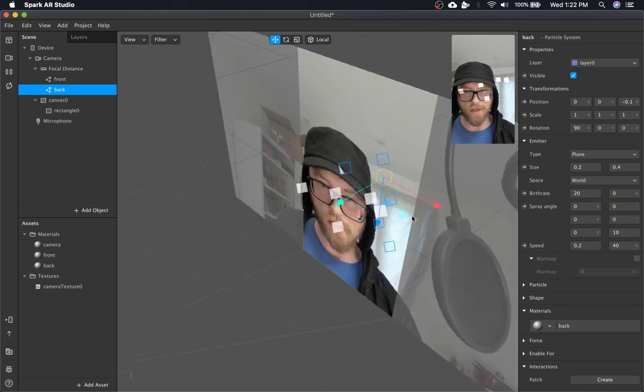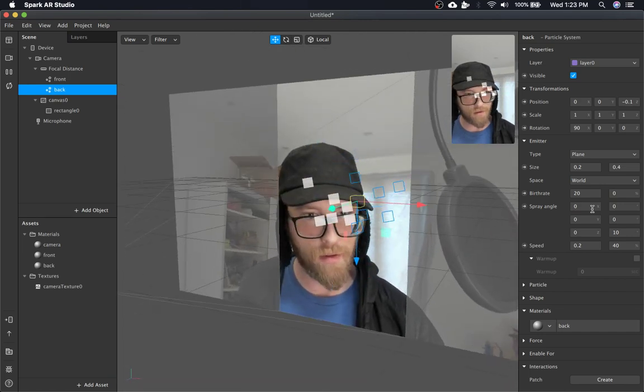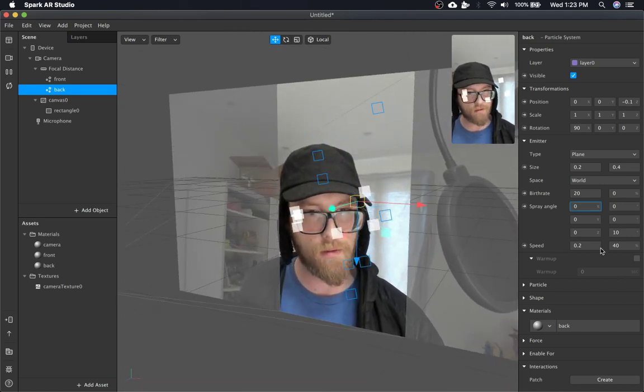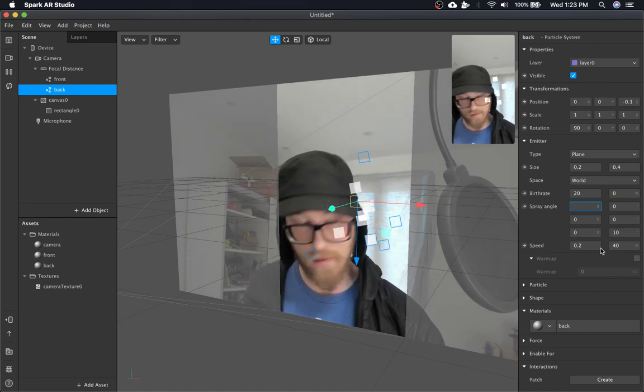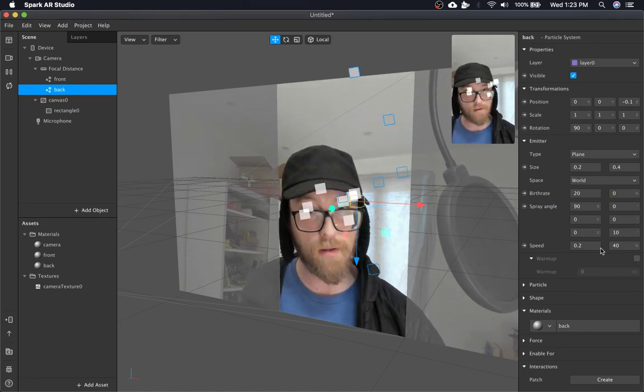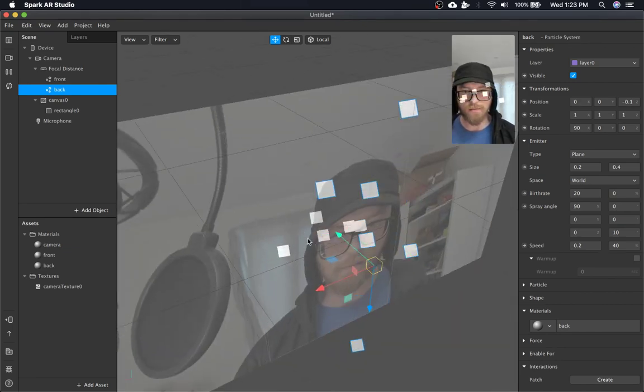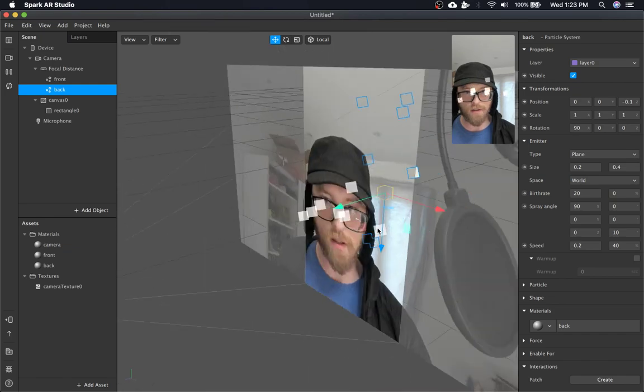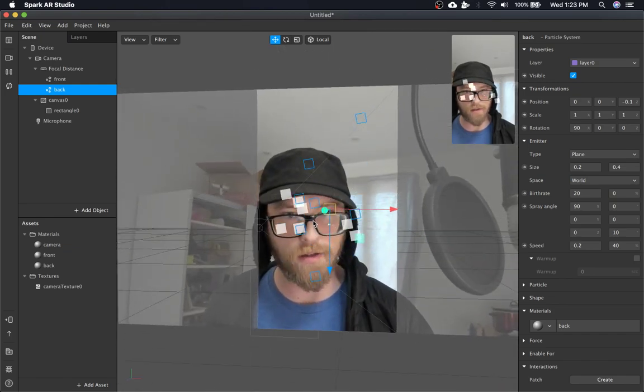So we're going to change the spray angle. I think it's X. It sounds right. Yeah. So we'll just make the ones in the back go up and then the ones in the front are going to be going straight out.